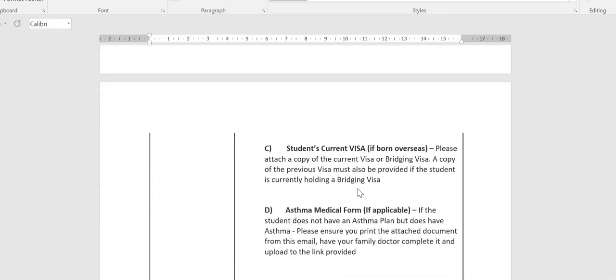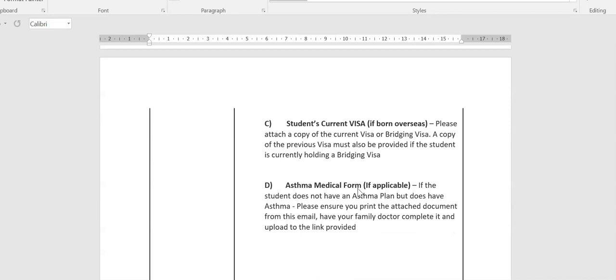The third thing you need to have ready, if the student that you are enrolling was born overseas, we do need to have access to a copy of their current visa. If they're on a bridging visa, please provide a copy of both the bridging visa as well as the previous visa that they held.